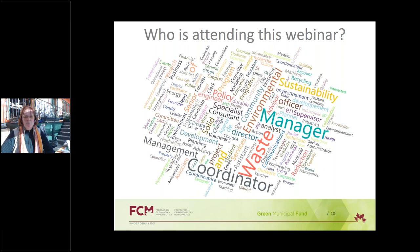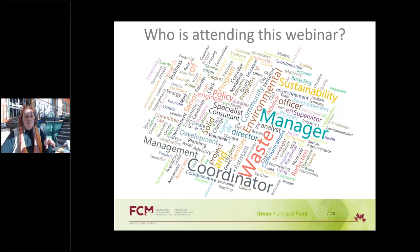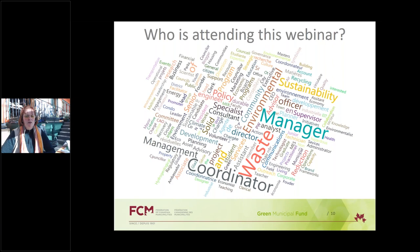Last week's webinar featured RAP Global and London Waste and Recycling Board — qualified speakers from England in a very interesting session. That session has been recorded and will be posted on the FCM YouTube channel as early as next week.